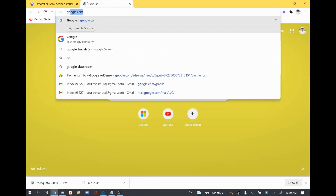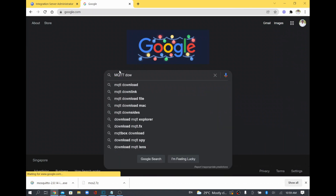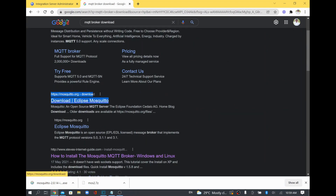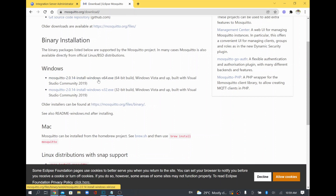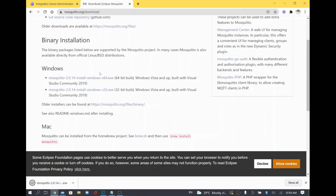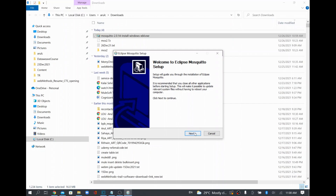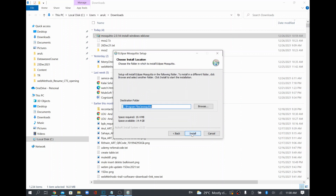I will search Google for 'MQTT broker download'. There is a website called mosquitto.org, so I will download it from there. Since I am using Windows, I will download the Windows exe file. I'll click to download the exe file, which is very lightweight. I'll double-click it, accept the prompt, click next, and keep it installed as a service, which is already selected.